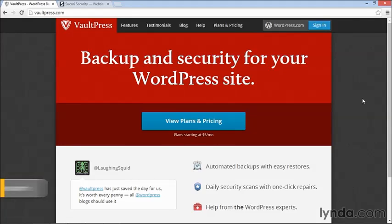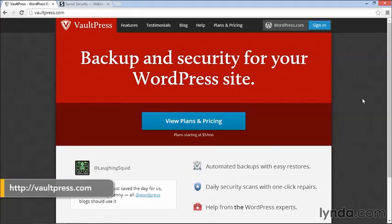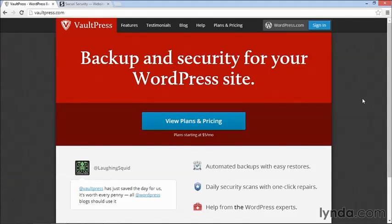The first one is VaultPress. This is, as the website says, a backup and security service for your WordPress site. It's provided by Automatic, the company that created WordPress.com. These people only do WordPress and they do WordPress really well.